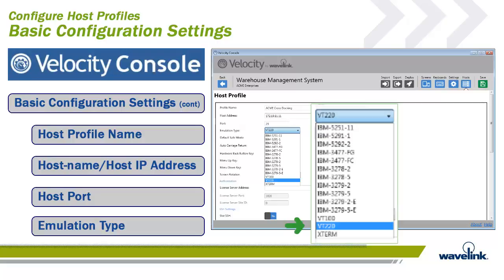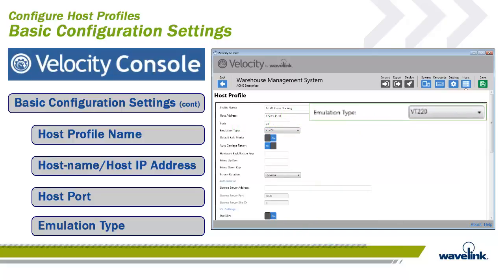The host emulation type is the type of session required to connect to your host. Your choices are 3270, 5250, VT220, or Xterm. You can only select one host type per session, and the connection configuration options may change dynamically depending on the host type selected. To select a host emulation type, there is a drop-down menu from which all emulation types are available. For this connection, the emulation type needed is VT220. Once selected from the menu, the new emulation type is placed into the host emulation type field.